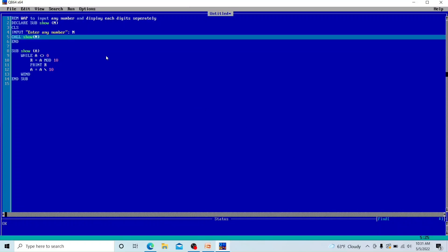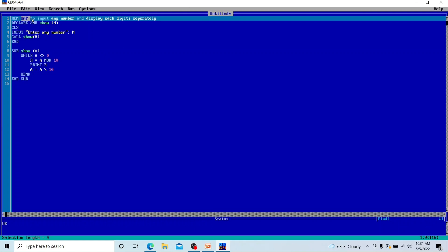In this video on QBasic Programming, I will explain the program to input any number and display each digit separately. We'll take input from the user — the number can be two, three, four, five, or six digits. We want to display each digit of the given number separately.